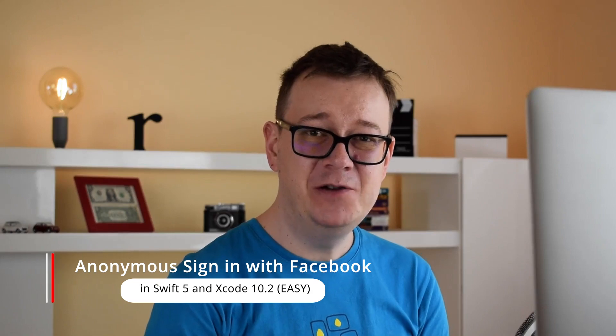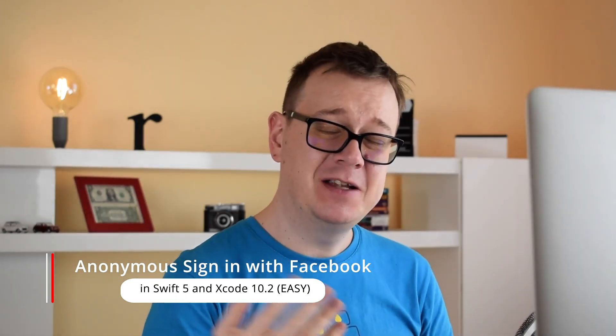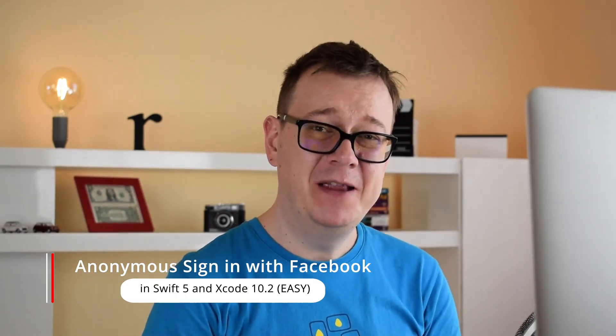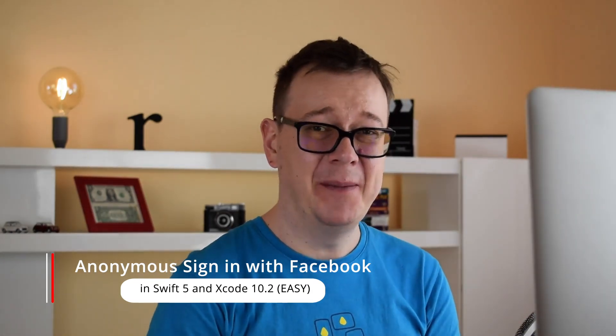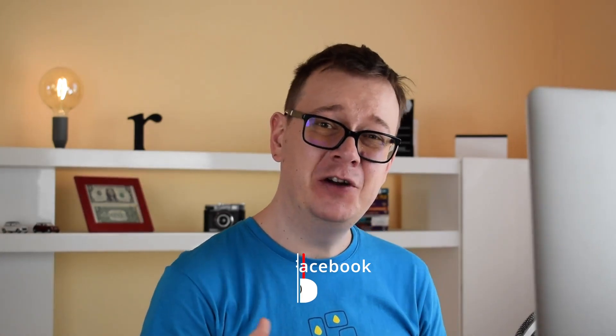Hi Alex here from rebeloper.com and welcome back to the channel. In this series I will show you how you can add anonymous login with Firebase to your apps. So without further ado let's jump right into it.